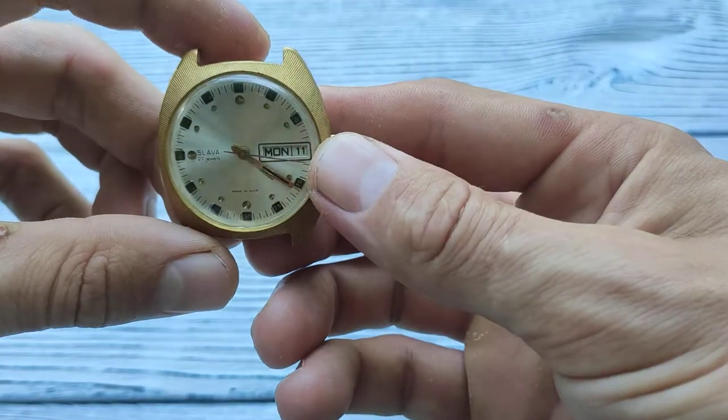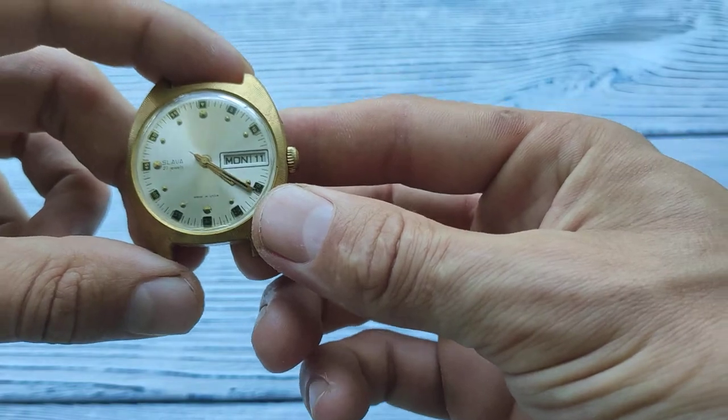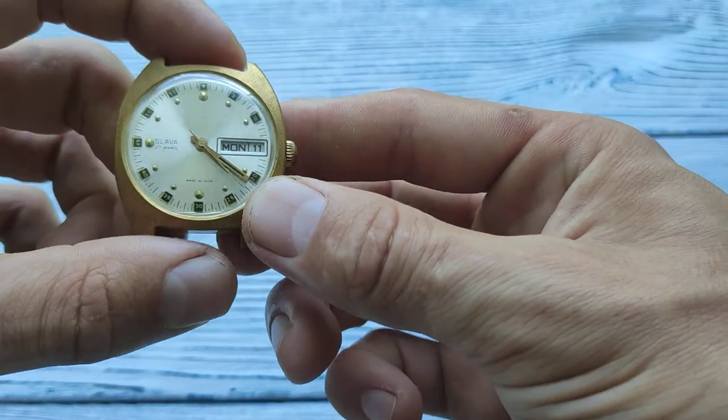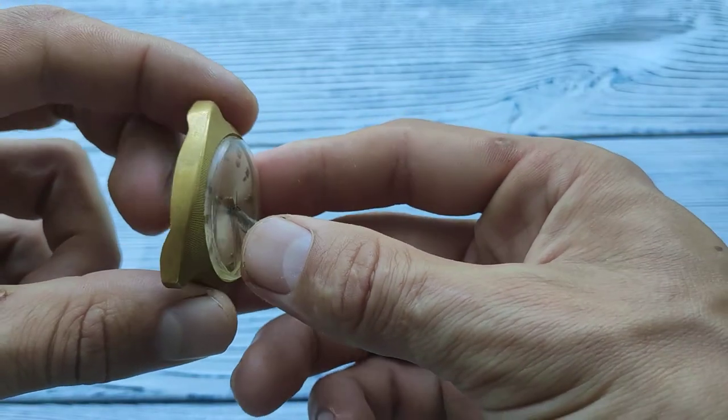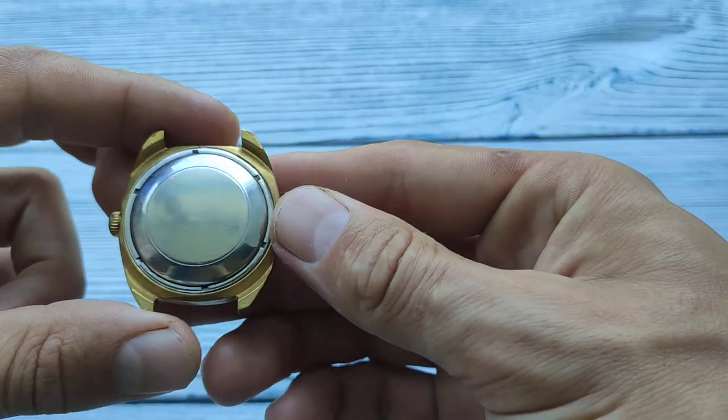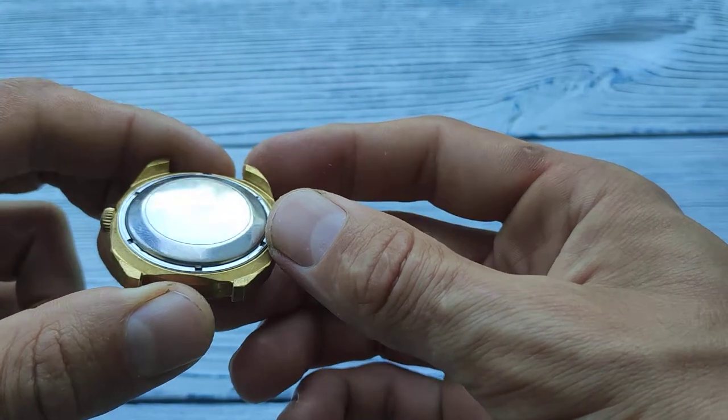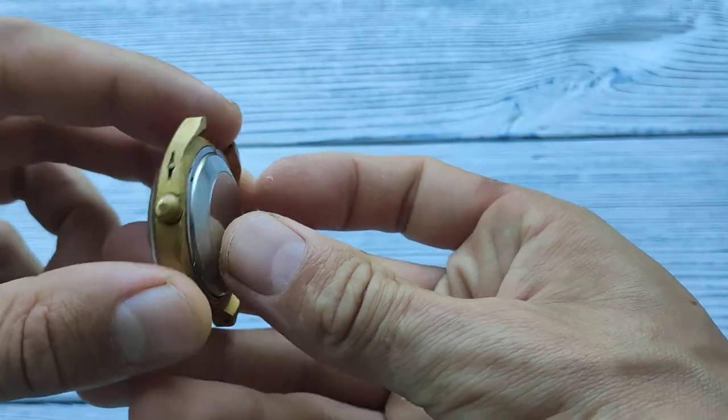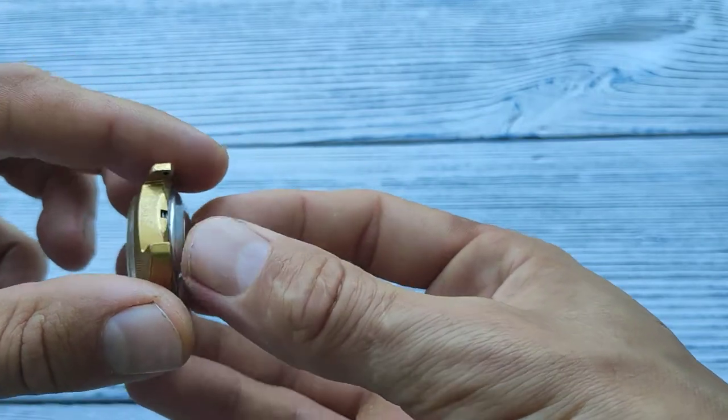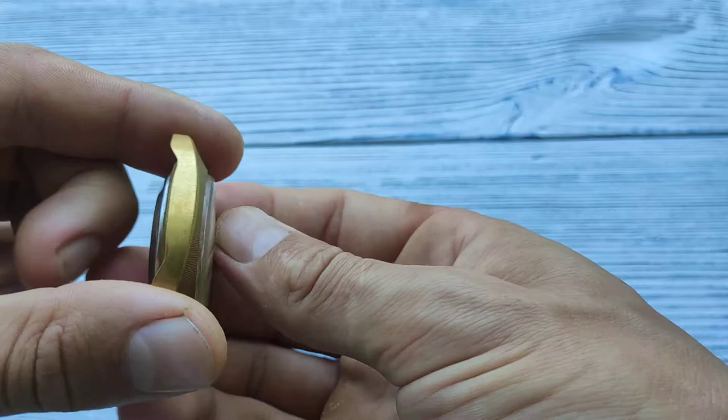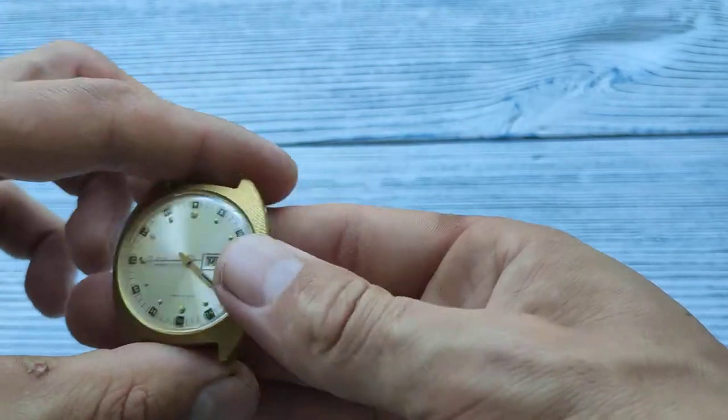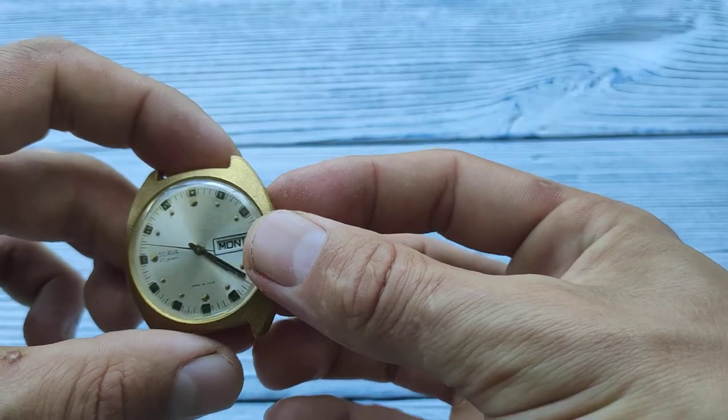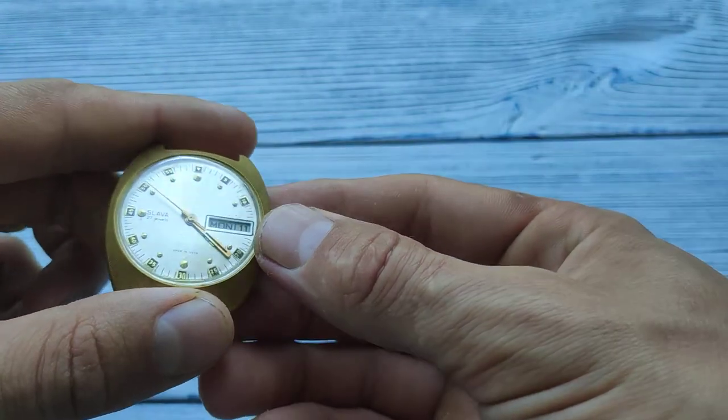This watch is with date and calendar, 27 jewels. Watch is gold plated 10 microns. Condition you can see on this video and in the additional photos on my listing of this watch in the eBay.